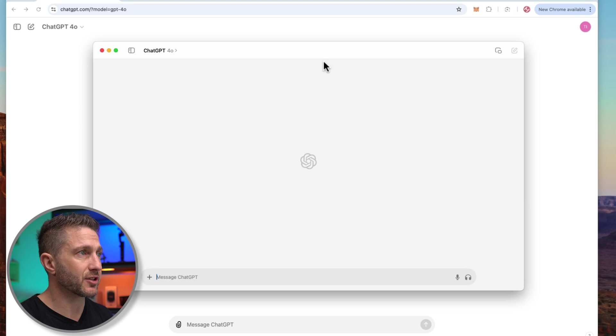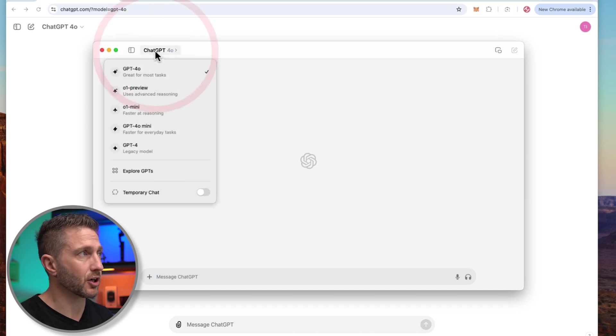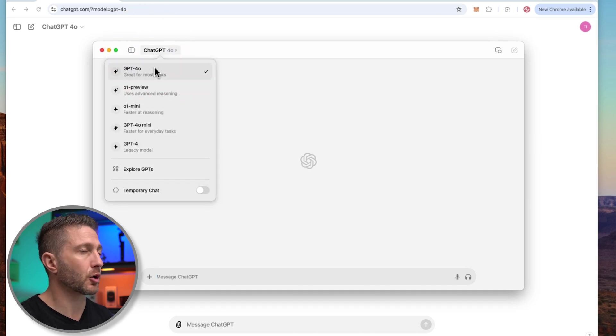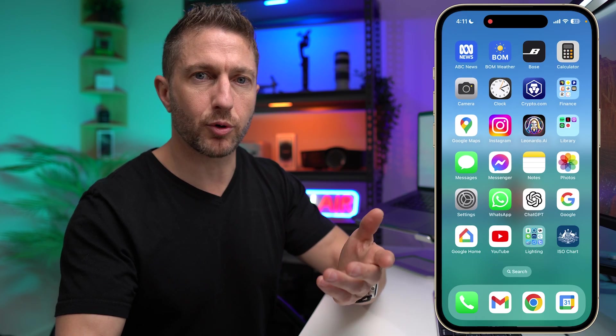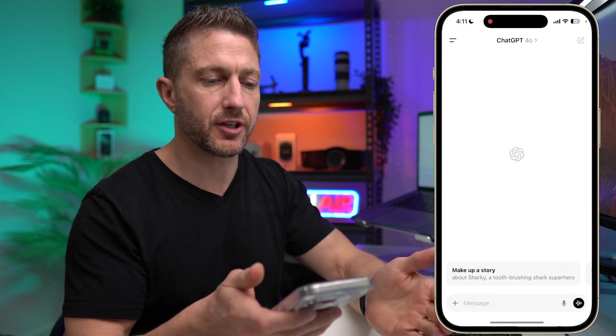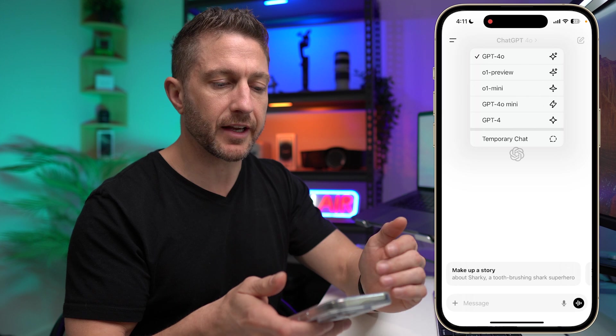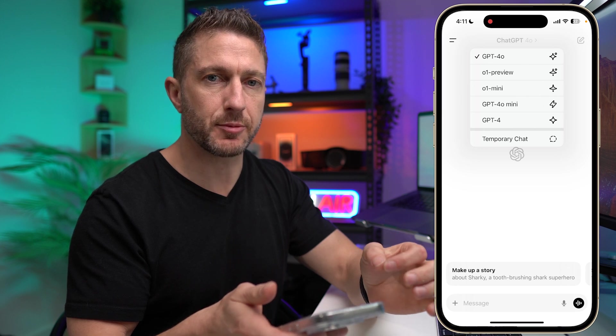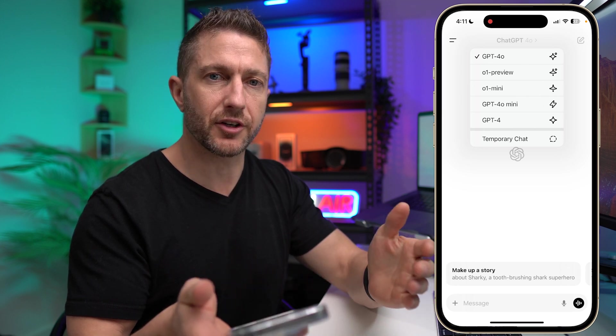Notice that in the ChatGPT desktop app, which I've got open now, when I select up the top here, there is no option for ChatGPT for Canvas. Likewise, with the iPhone app or Android app, when you open up ChatGPT and tap the choice of model up the top, you can see ChatGPT for Canvas isn't there. So you can't use it on phone either.